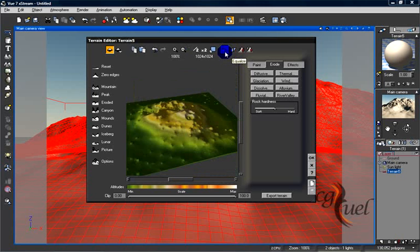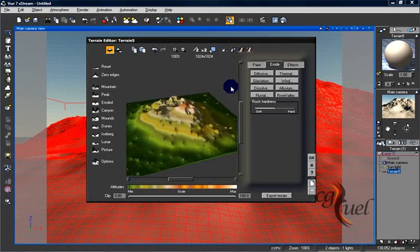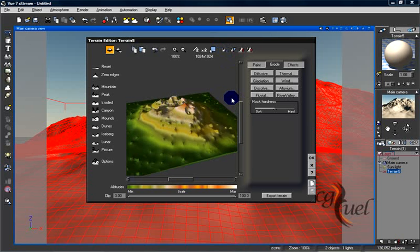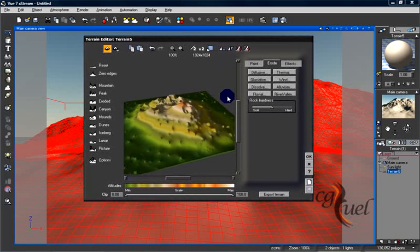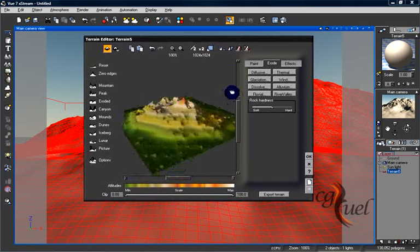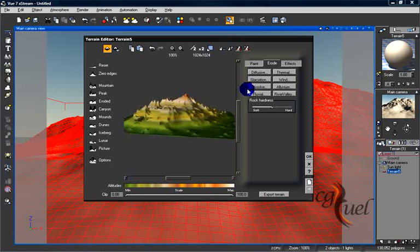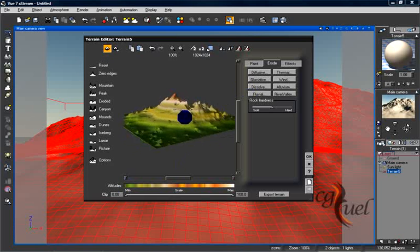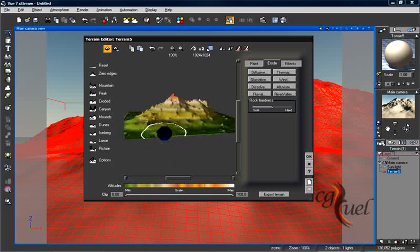And here you can press this button to equalize, as you can see.